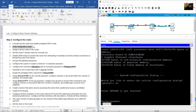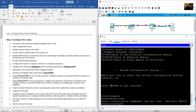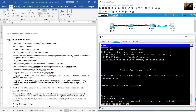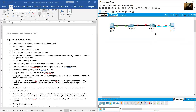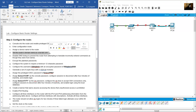Enter configuration mode using 'configure terminal'. Assign a device name with the 'hostname' command: hostname R1. This sets the name to R1.